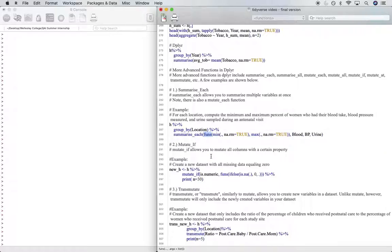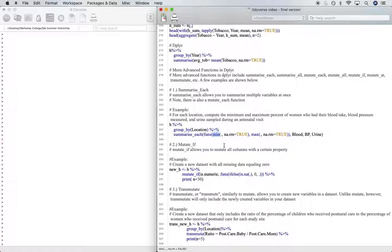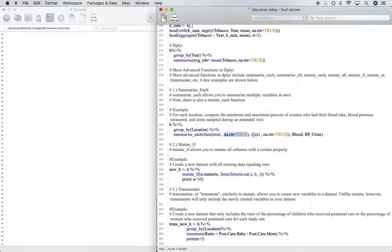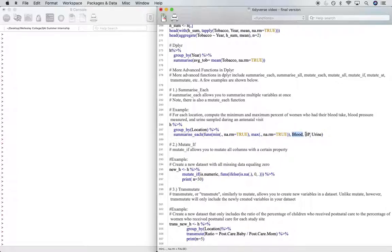and this just means that we'll be computing multiple min and max values. So we will compute the mean using min for all rows in the data set, and then na.rm equaling true so that we can remove all of the NA values. We'll do this for the max. This is for the columns blood, blood pressure, and urine.